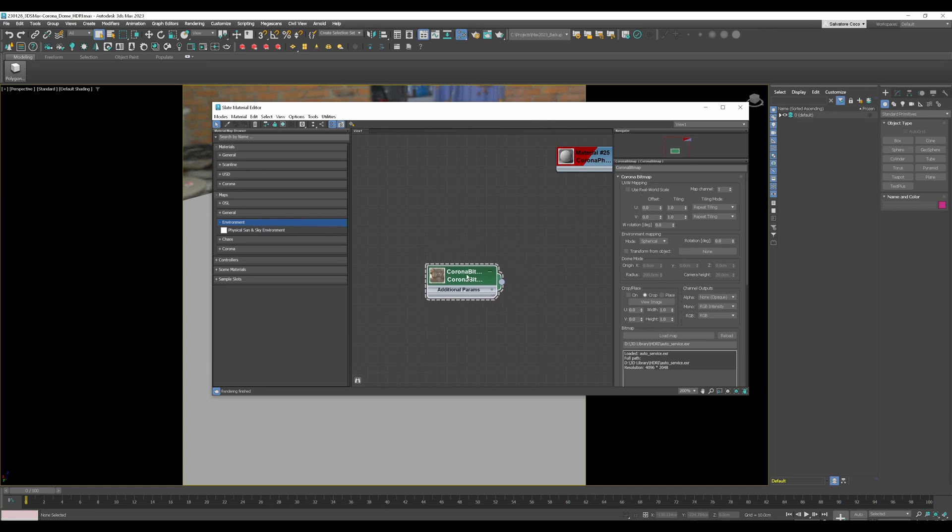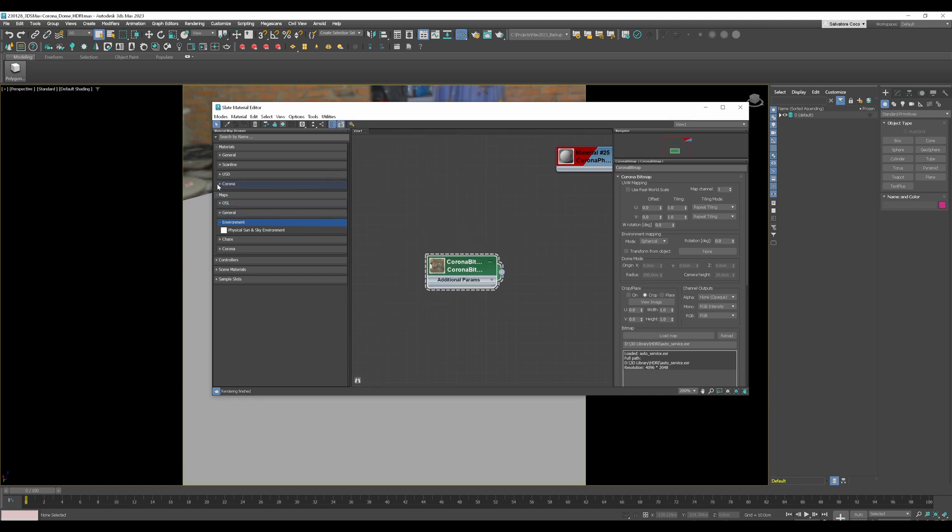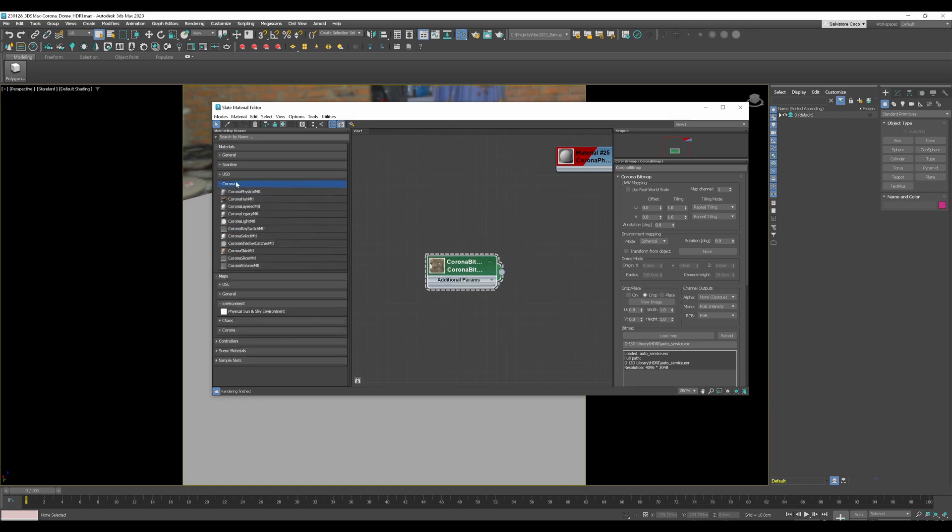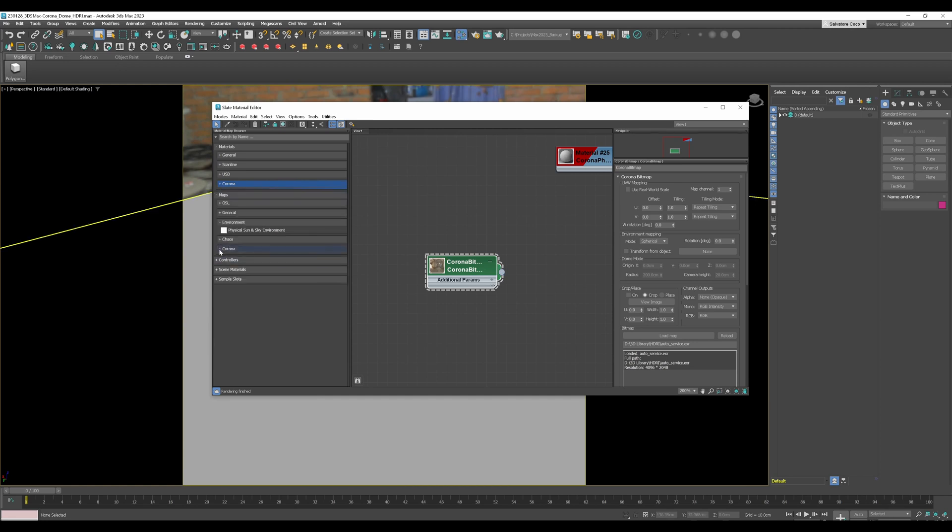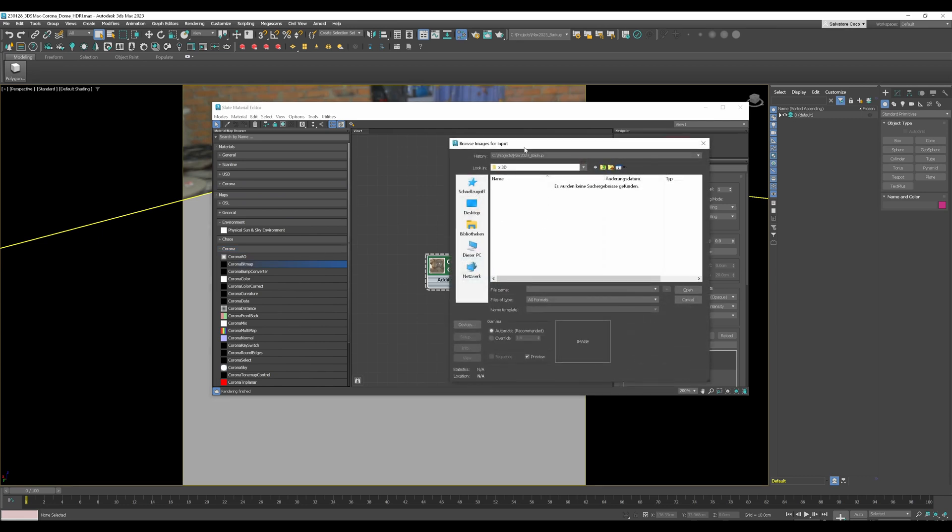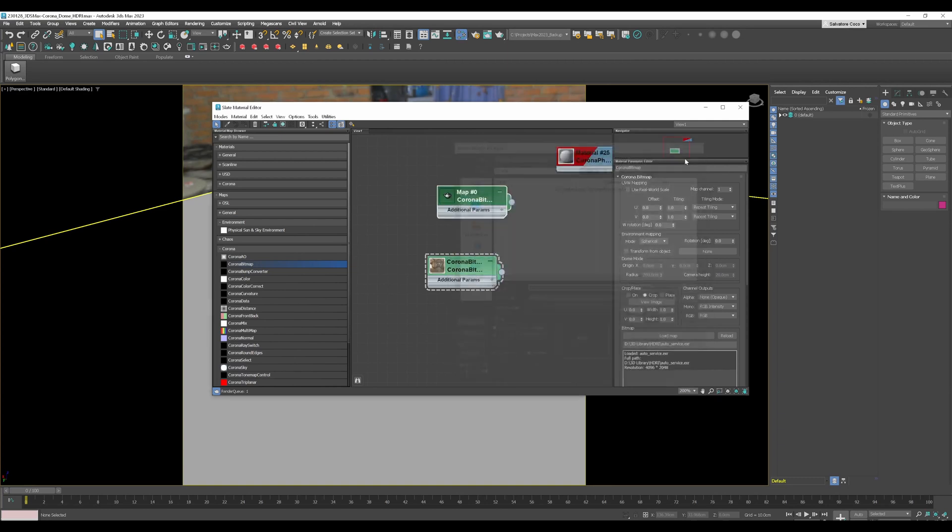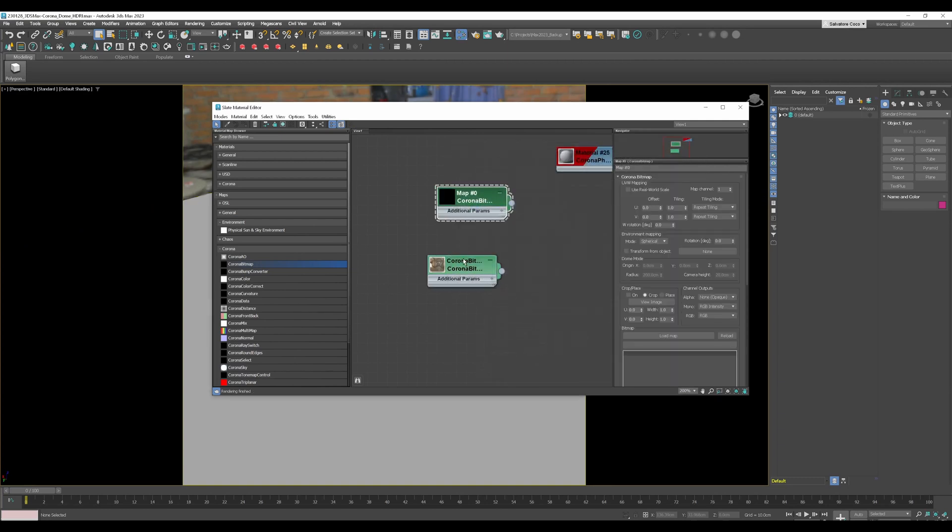So you need a Corona bitmap node where you can load in your HDRI. If you don't see this node you just can go to the Corona map and then just click and drag a Corona bitmap node into the editor view and it's asking you where is the HDRI placed. So you can load in here the HDRI. By the way, the Corona bitmap is also used for loading in textures for your object, not only for HDRI.